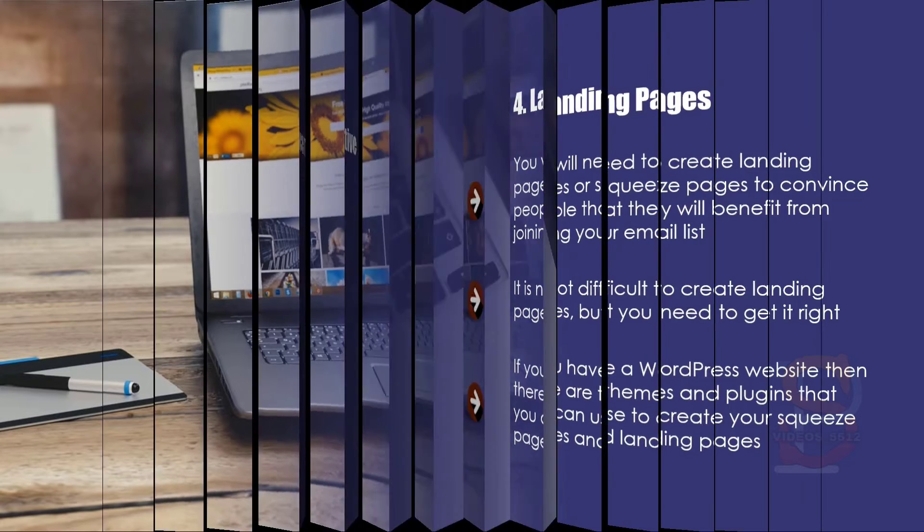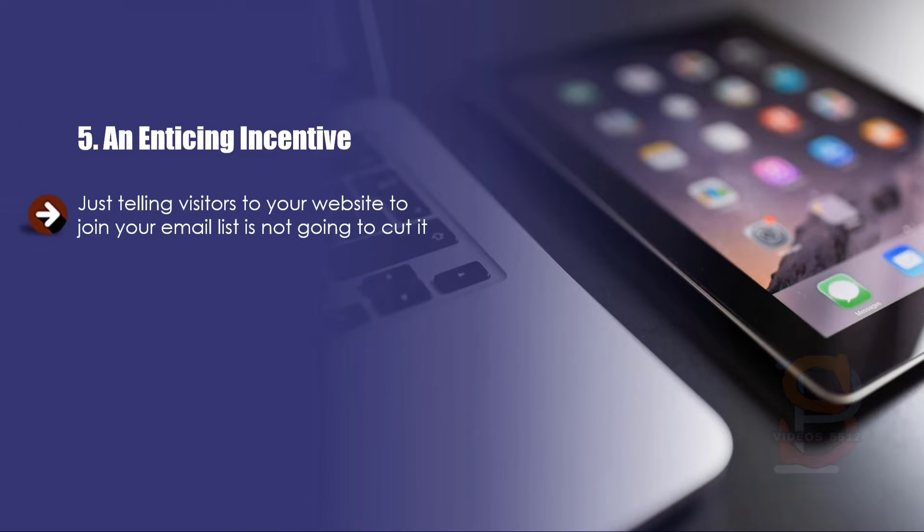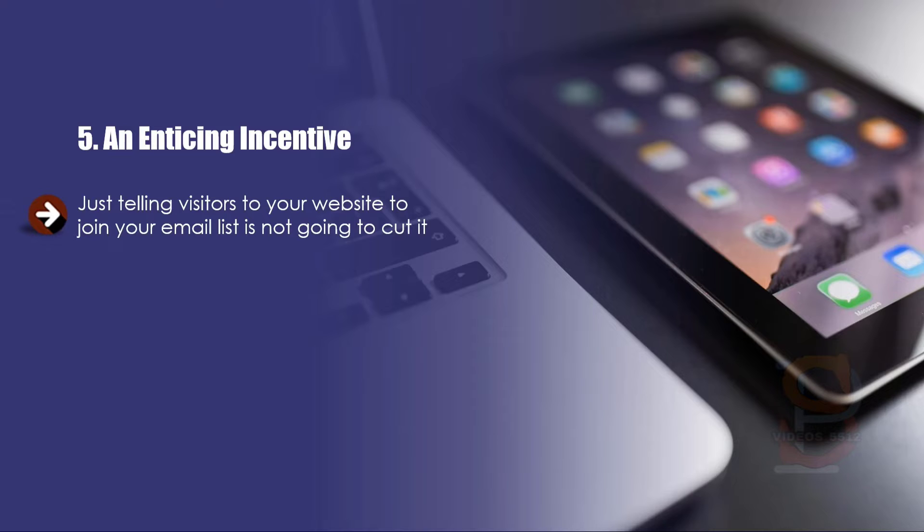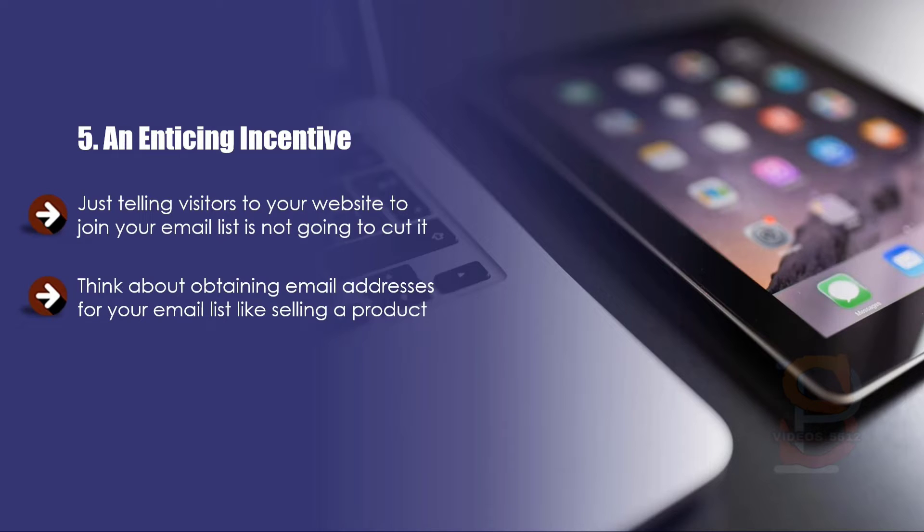Five: An enticing incentive. Just telling visitors to your website to join your email list is not going to cut it. Most people are reluctant to just give out their email address these days because they know that they will receive promotional email messages. Think about obtaining email addresses for your email list like selling a product—you need to provide something valuable in exchange for that email address.